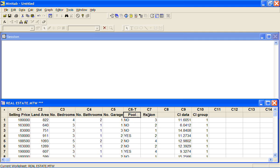We need to account for the fact that we've already looked at region and whether there's any interaction between pool and region. If we look at them both together we can see what effect they're both having.